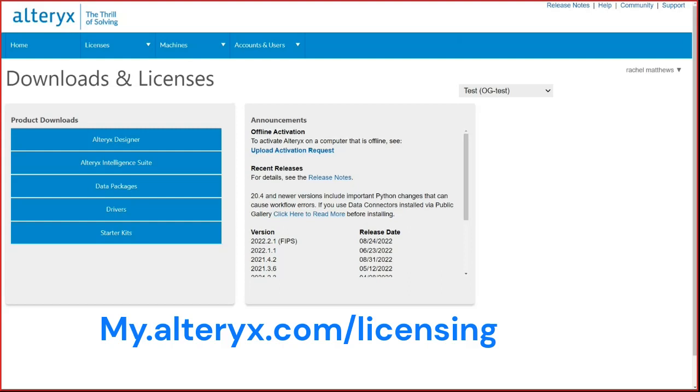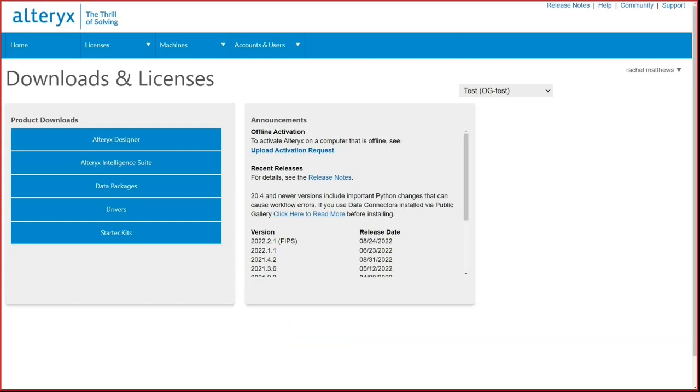When a user logs into the portal, they will automatically be brought to the home page. Users that do not have admin rights will only have access to the home page. This is where a user would download the software they need to use Alteryx.